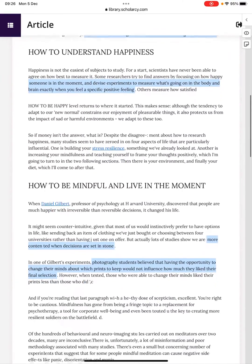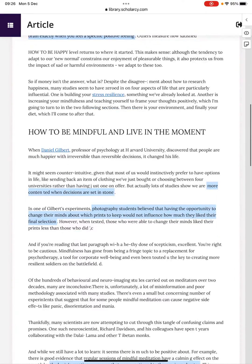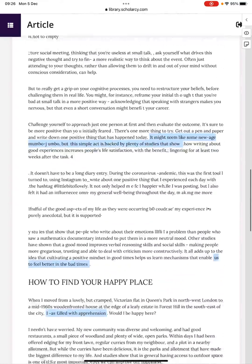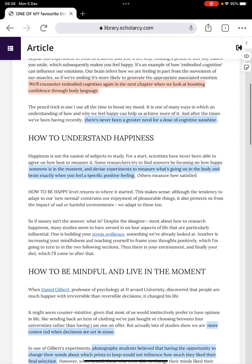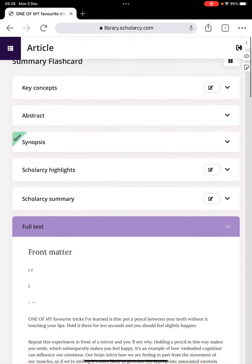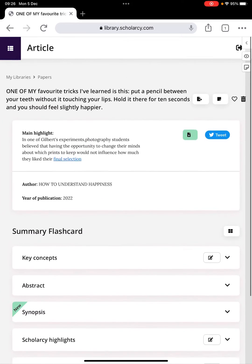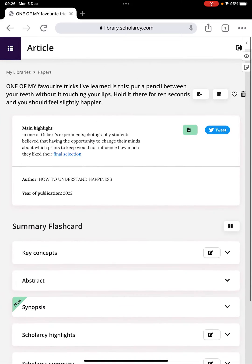All nicely scanned in with the automatic highlighting that Scholarcy does for you of some of the key points. And there we go! There's our book chapter scanned quickly into Scholarcy library. I hope you found that useful. Stay tuned for further tips and videos. See you soon, take care!